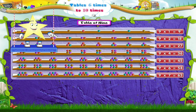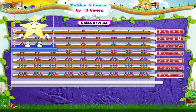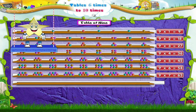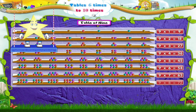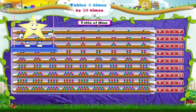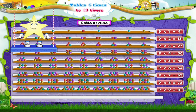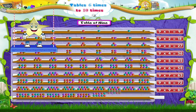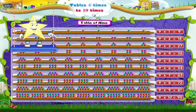Nine sevens are sixty-three. Nine eights are seventy-two. Nine nines are eighty-one. Nine tens are ninety.